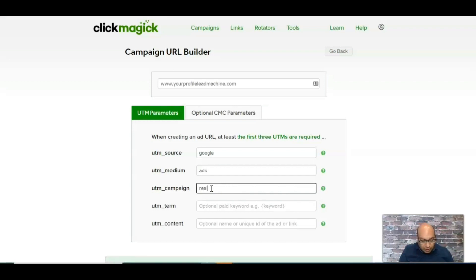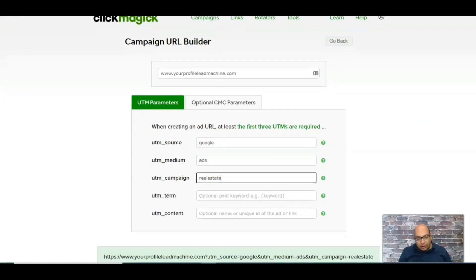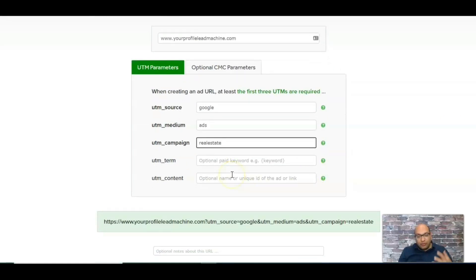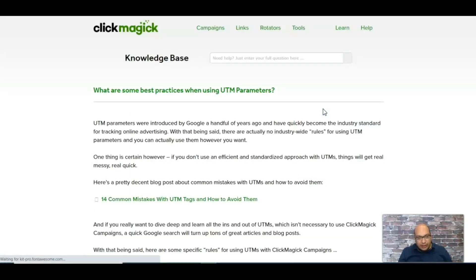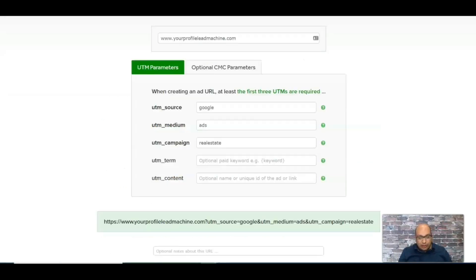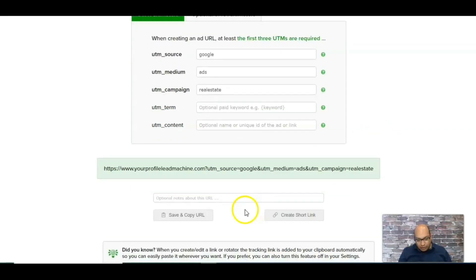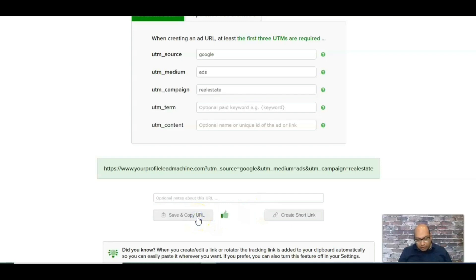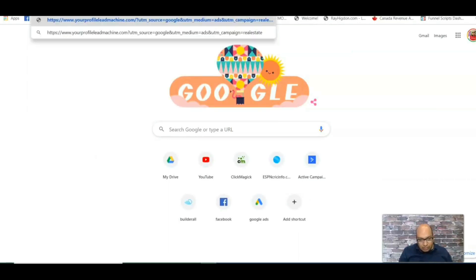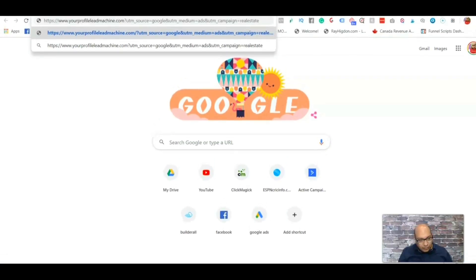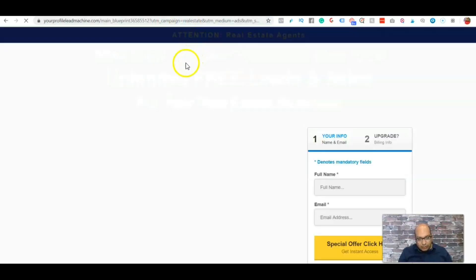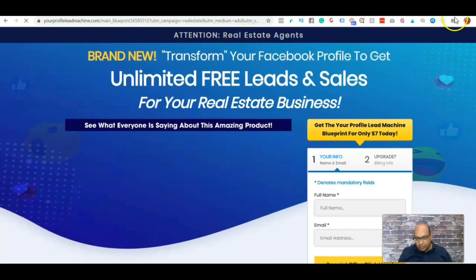The medium is the ad type, and the campaign name — in this case, since this funnel targets real estate, I'll put that in. These first three fields — source, medium, and campaign — are the most important. If you're confused, hover over the question mark and ClickMagic will tell you what to put in each field. So I have Google as the source, ads as the medium, and real estate as the campaign. You can see the full URL previewed — and when tested it goes right into my funnel.